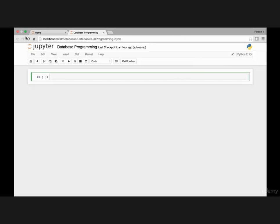First we need to import our SQLite3 module. So for that we use the import statement, import SQLite3.